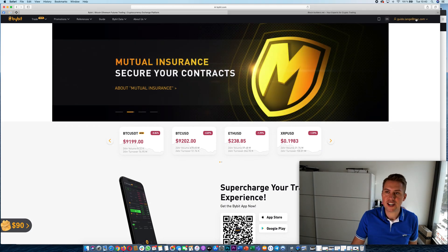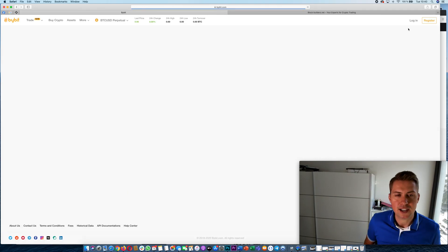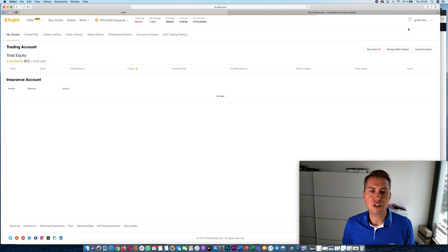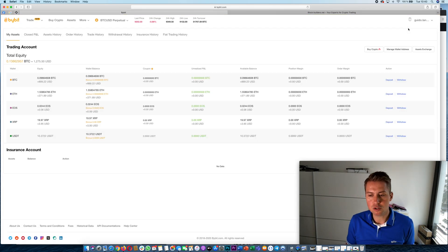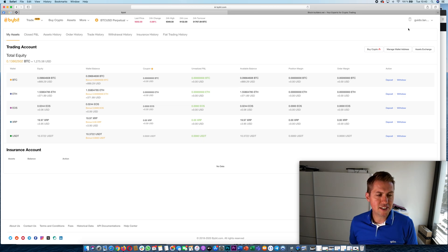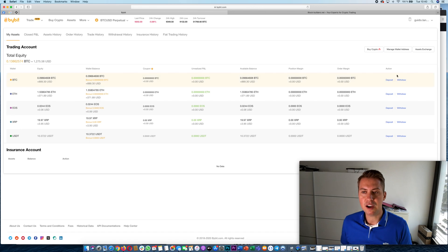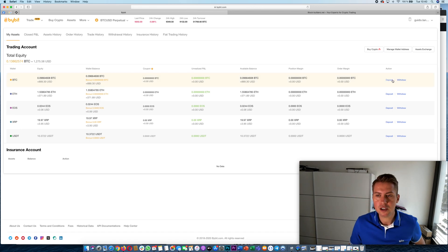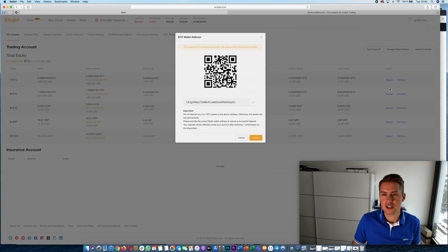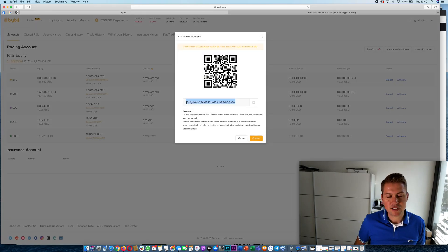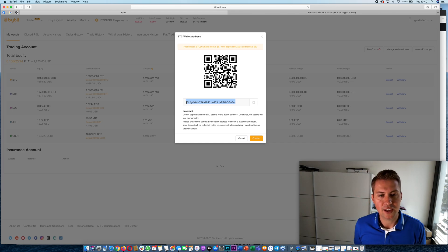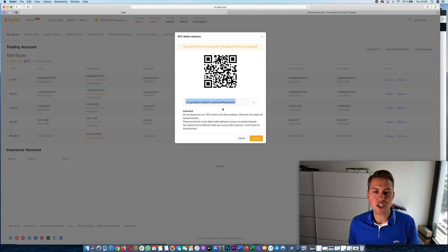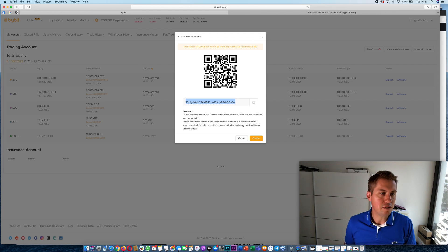The first thing you can do is click on My Assets and then you need to deposit some cryptocurrencies in order to trade on Bybit. Depositing Bitcoin or Ethereum or any other cryptocurrency on Bybit is quite easy. All you have to do is just click Deposit and then you can see a Bitcoin address here where you can send your Bitcoins to, and usually they just need one confirmation.